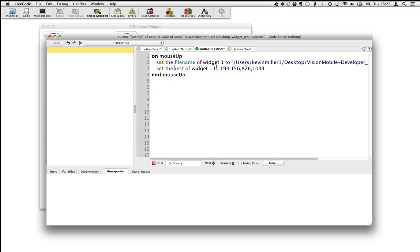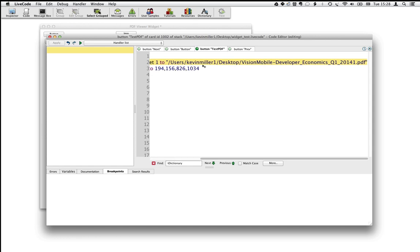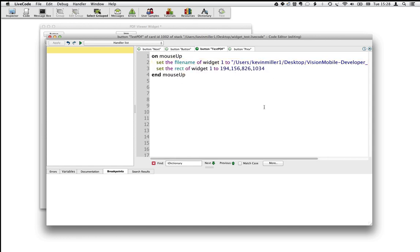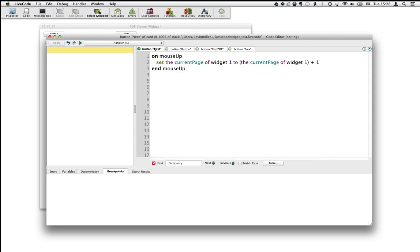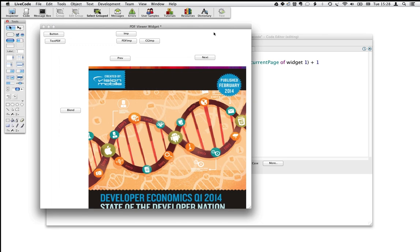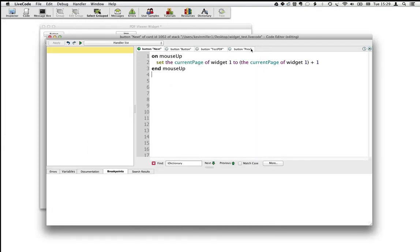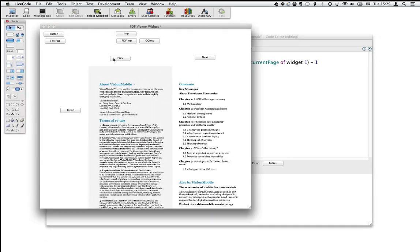Next, what we're doing is we're setting the file name of the widget to a PDF that we've specified, and we're setting the rectangle. Then to navigate forwards and backwards, we've got a next button here which is setting the current page of the widget so I can go next, and we have a previous button which is setting the current page to go previous.